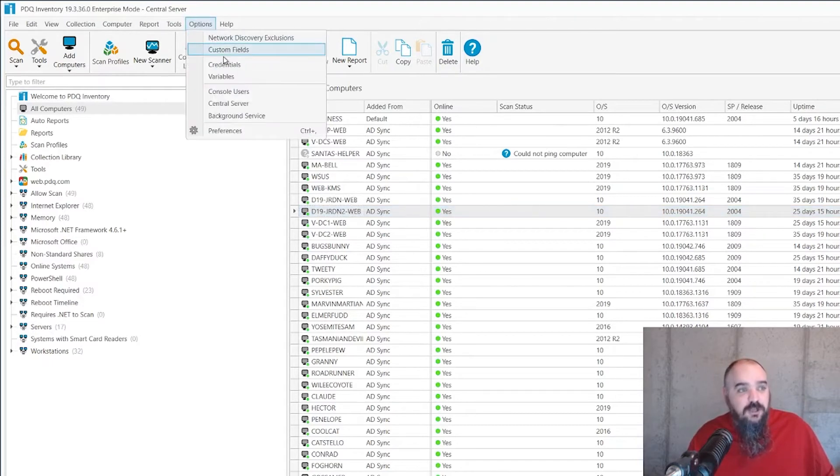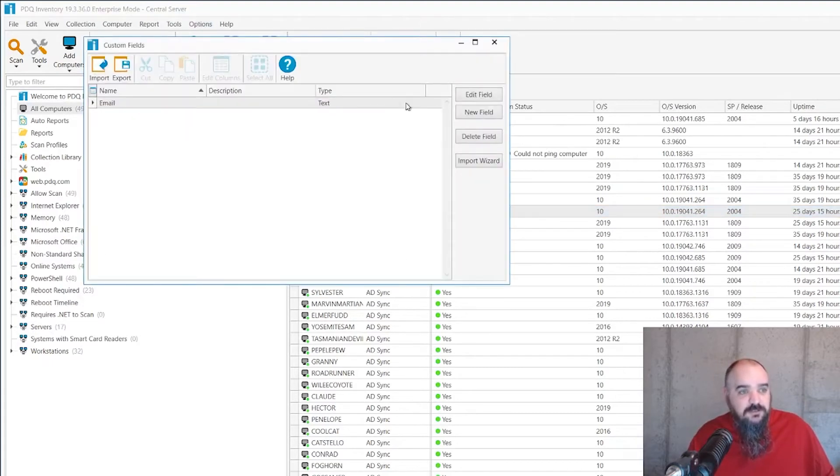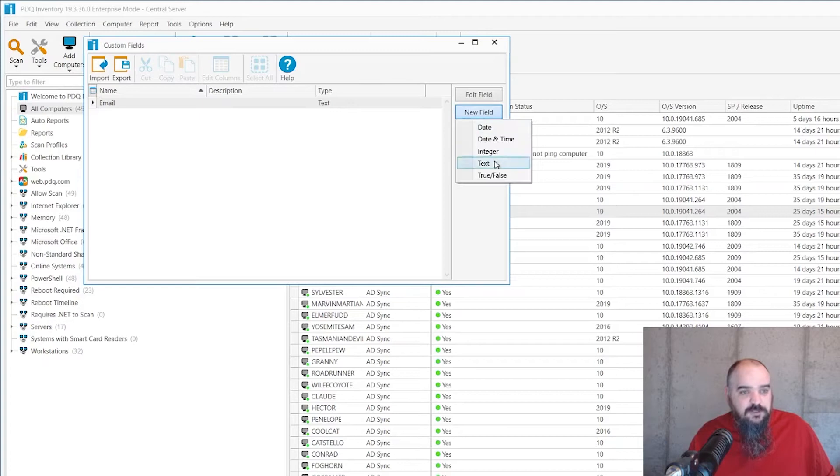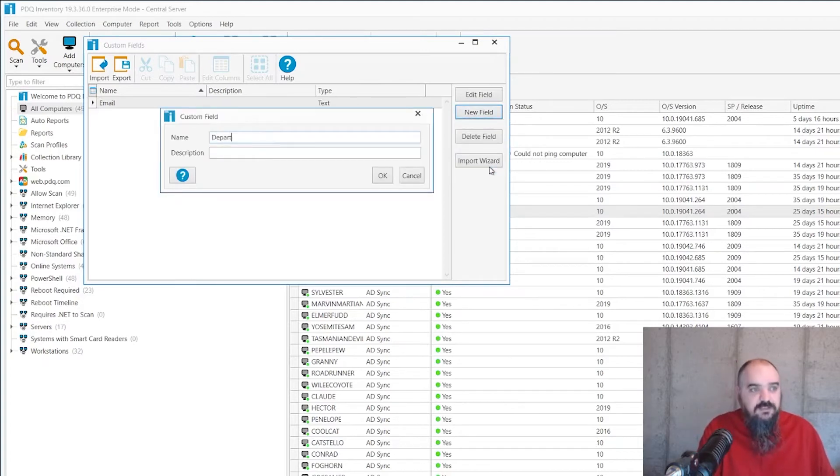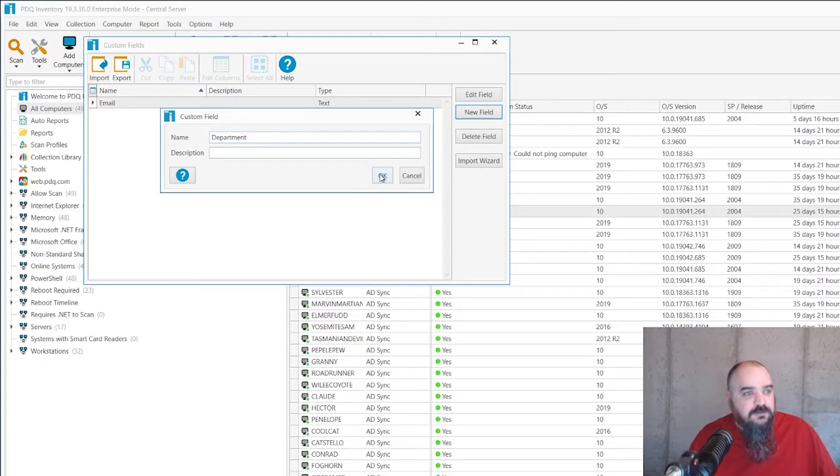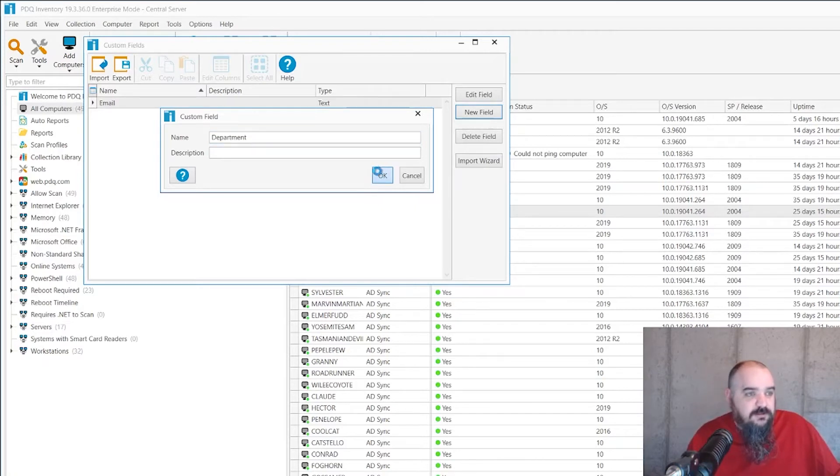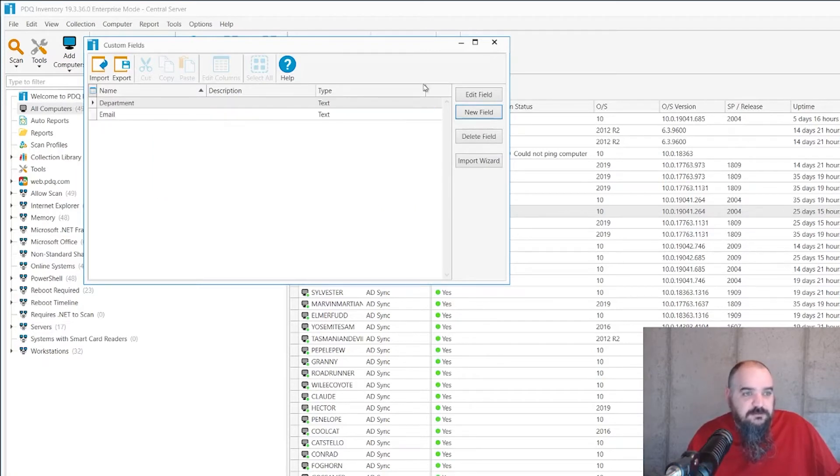So the first thing, we're going to go to options and go to custom fields and new field. And we just go in text and name it. It makes sense to name it department. It is the department field. Okay there. And there we go. Now that's done.